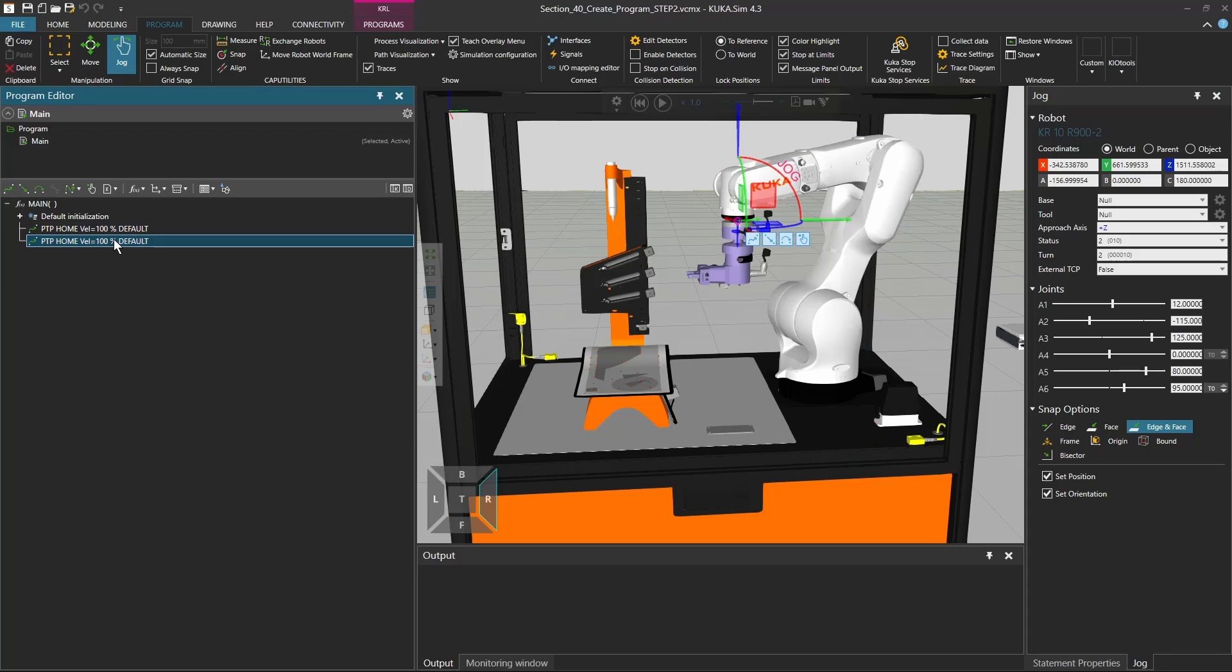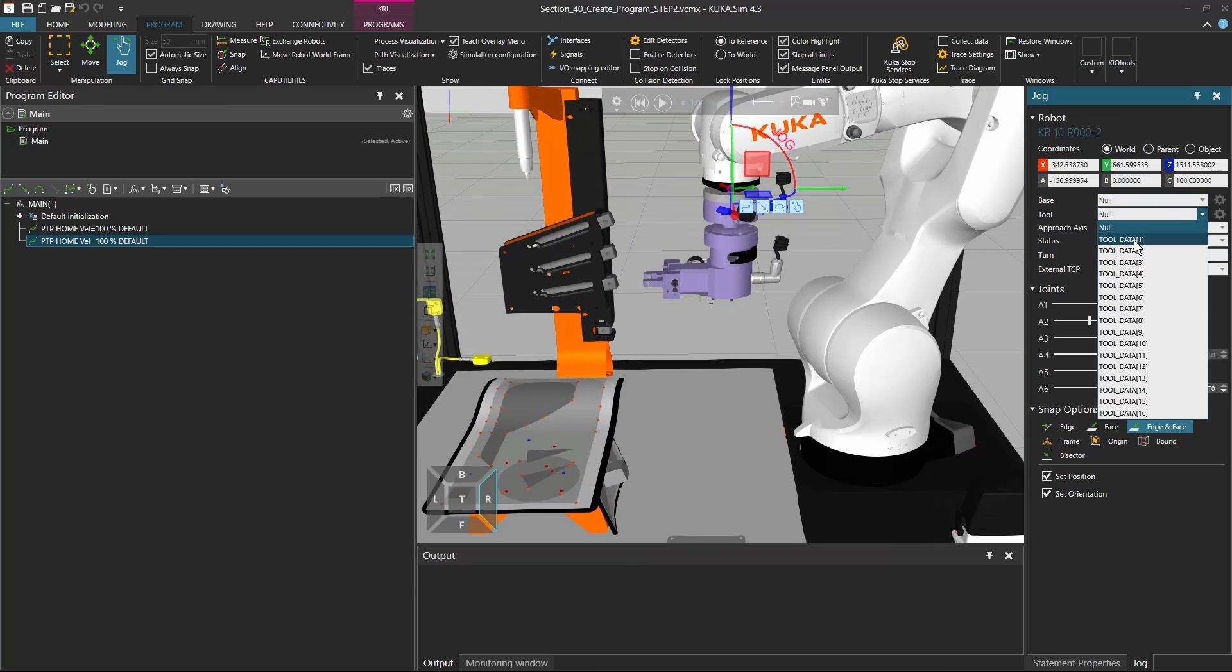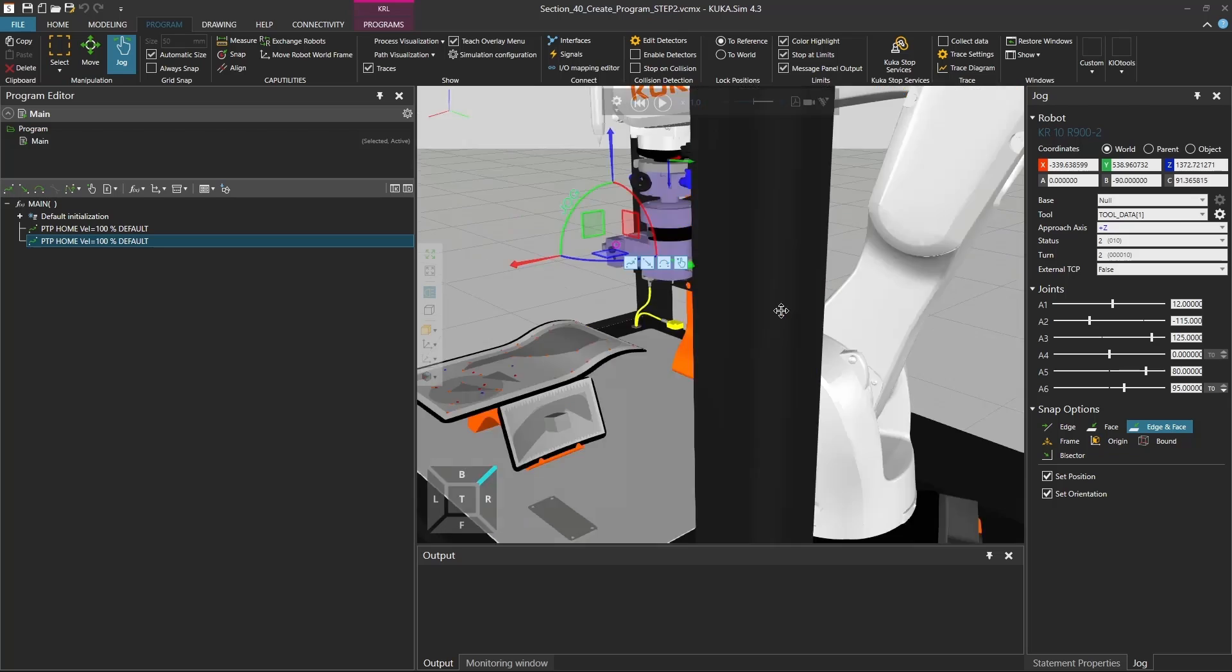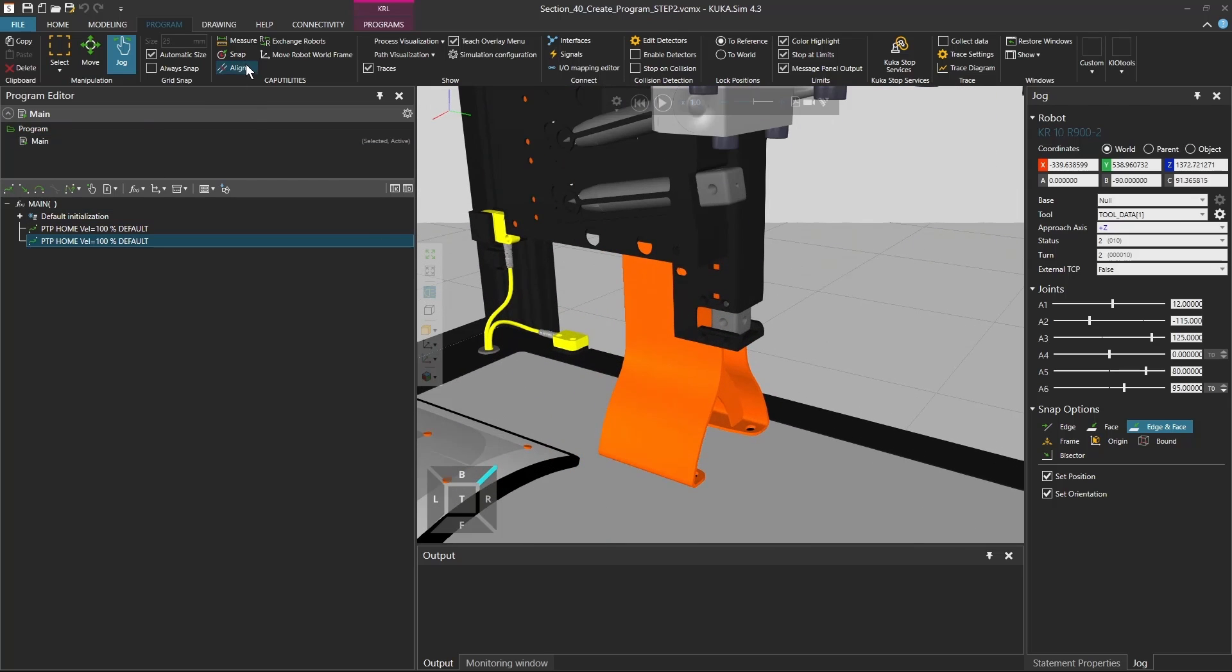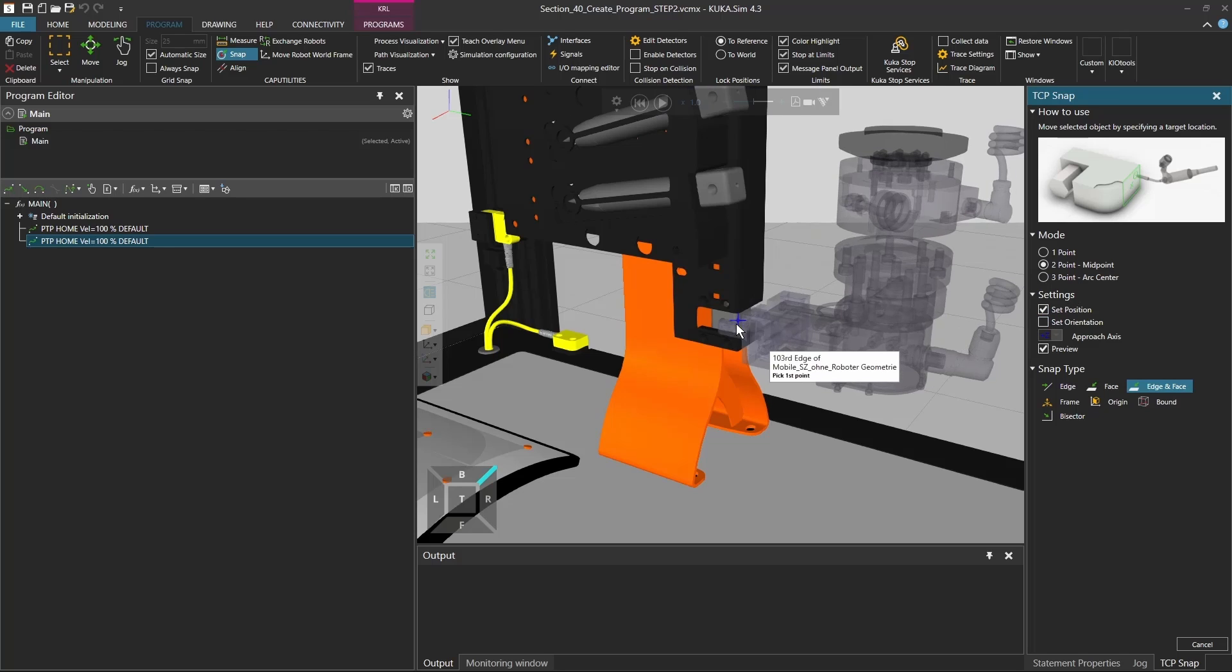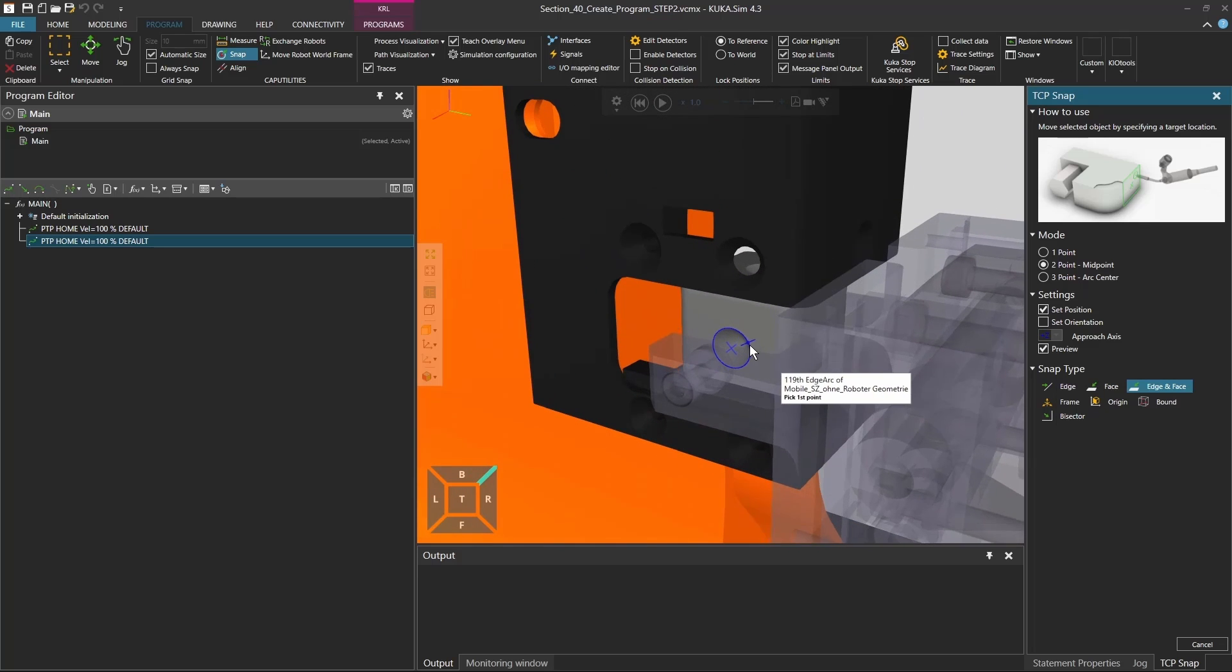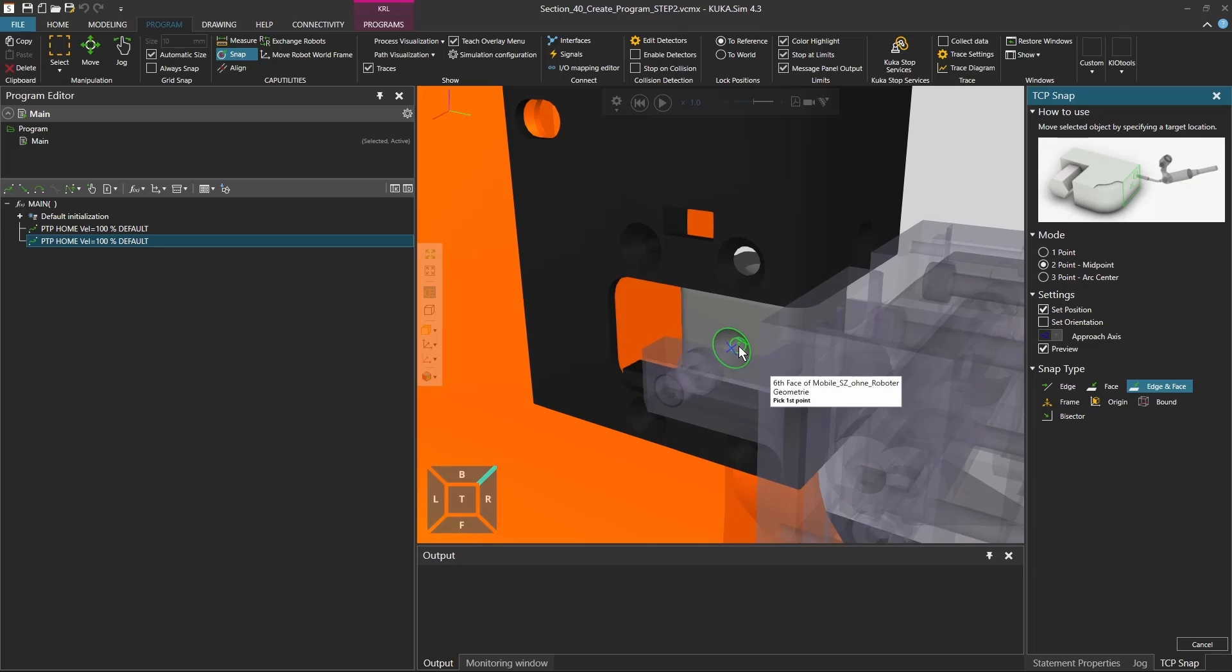We have those two home positions that we just saved, and now what we can do is we can take our tool data 1, which is in between our gripper, and go to our little cube here, and click on snap, snap object function, get this option 2 point, midpoint, and take out the set orientation, because we want to grasp it just like it is.